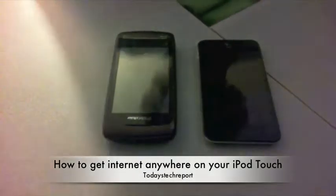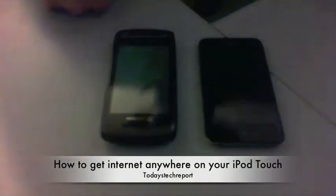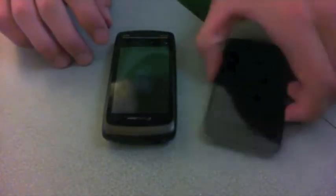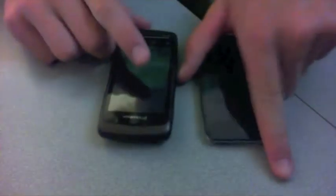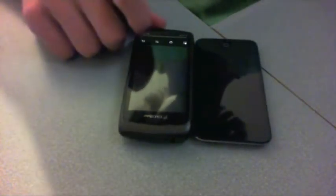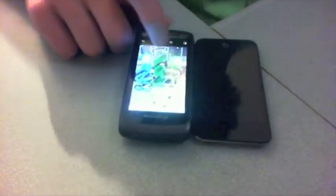Hey guys, Brock here from Today's Tech Report, and today I'm going to show you how you can get internet anywhere on your laptop or iPod Touch — anything that needs internet. But of course, there's a catch to it, just like every other video. I've got an Android phone with 3G. Now, some carriers preload their phones with this Wi-Fi tethering, but I prefer to get it free with the rooted wireless tether app.